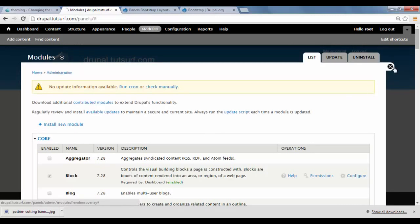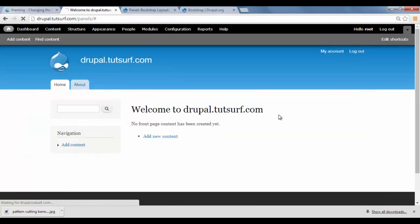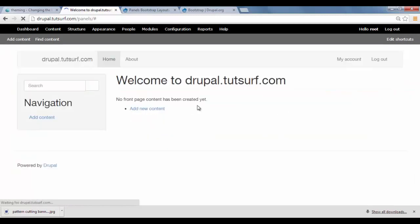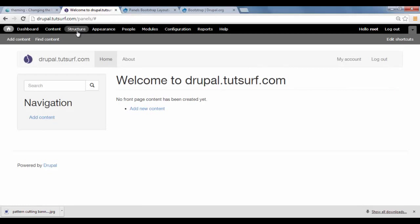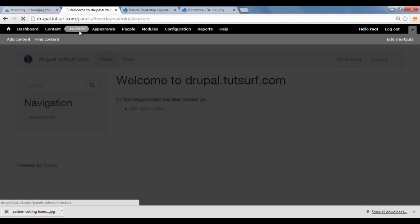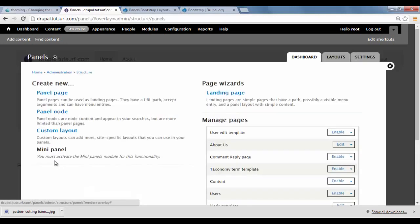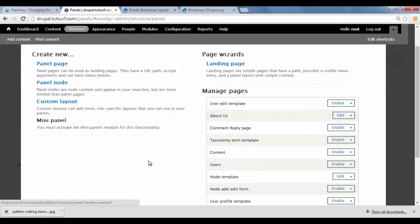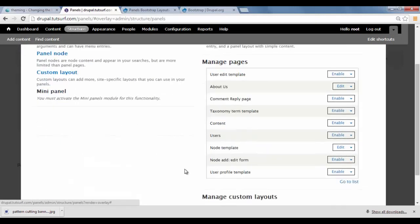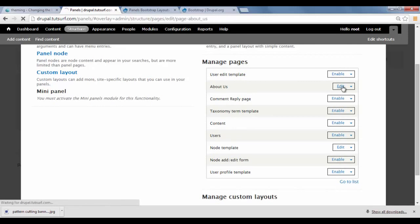Okay, so the next thing we need to do is go to Panels. So we've just got to go Structure. And then we're going to go to Panels. And then we're going to choose a layout I made in the previous video. So I'm just going to go to our about page. I'll click on this edit here.